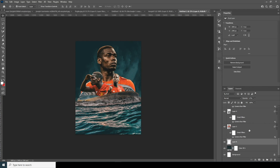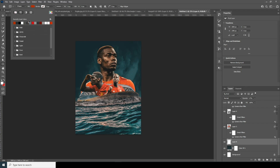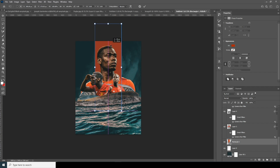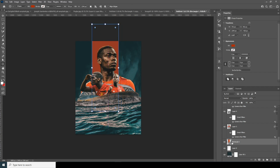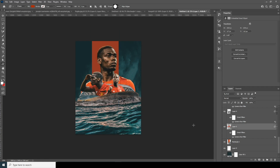Let's add some shapes. Go to the very bottom layer, add a Rectangle shape, and set the fill color to red. Ctrl+T to keep it right over here. Now add another shape — go to Custom Shape, select this one, and add it right over here.